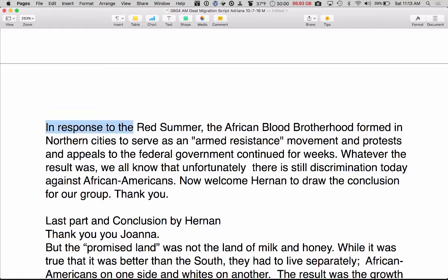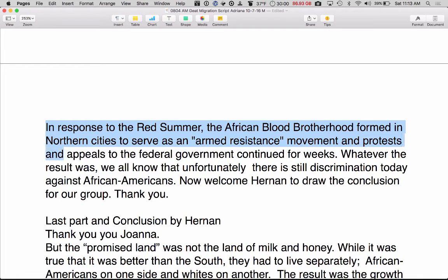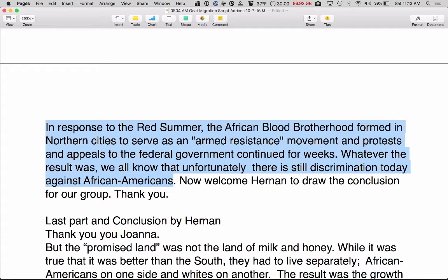In response to the Red Summer, the African Blood Brotherhood formed in northern cities to serve as an armed resistance movement, and protests and appeals to the federal government continued for weeks. Whatever the result was, we all know that, unfortunately, there is still discrimination today against African Americans. Now, welcome, Hernan, to draw the conclusion for our group.